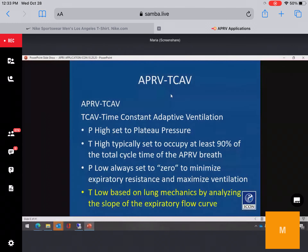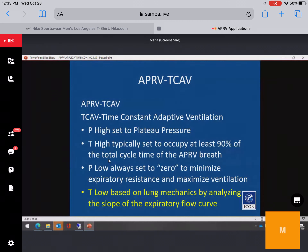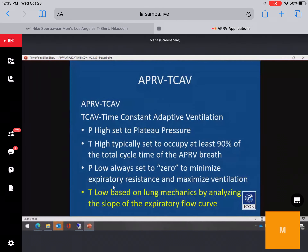Time Constant Adaptive Ventilation: P-high is set at the plateau pressure. T-high is typically set at 90% of total cycle time. P-low is always set to zero to minimize expiratory resistance and maximize ventilation. T-low is based on lung mechanics by analyzing the slope and the expiratory flow curve. This is a huge advantage — we are actually creating PEEP based on what the patient needs, getting a glimpse of their needs from expiratory flow patterns rather than using a table.